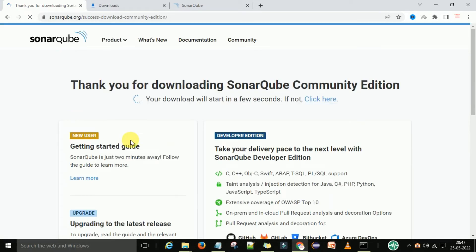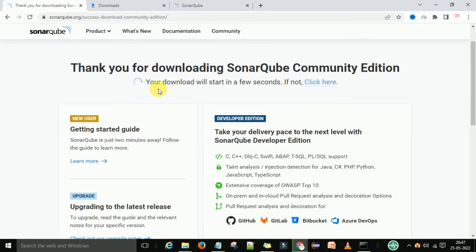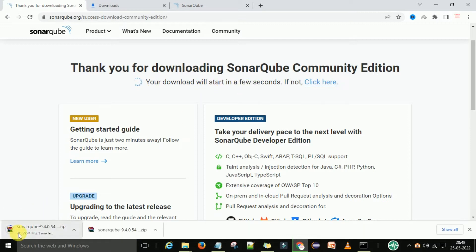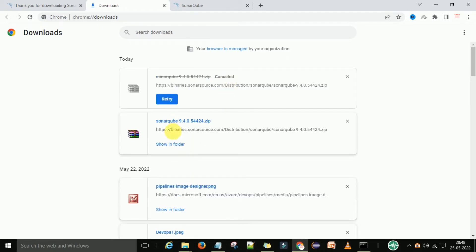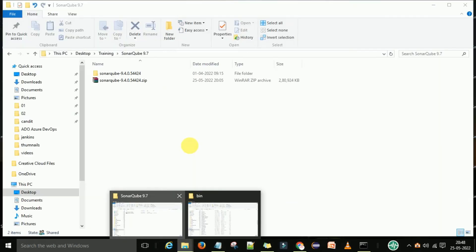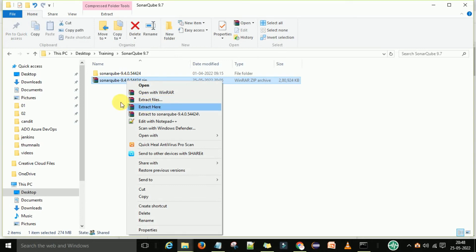After that it will start downloading the SonarQube Community Edition 9.4. It shows your download will start in a few seconds. I have already downloaded this version so I'm not going to download again. Once your download is completed, go to the zip file and extract it. I have the 9.4 version on my local system — this is the zip file I downloaded recently. Right-click and select 'Extract Here'.